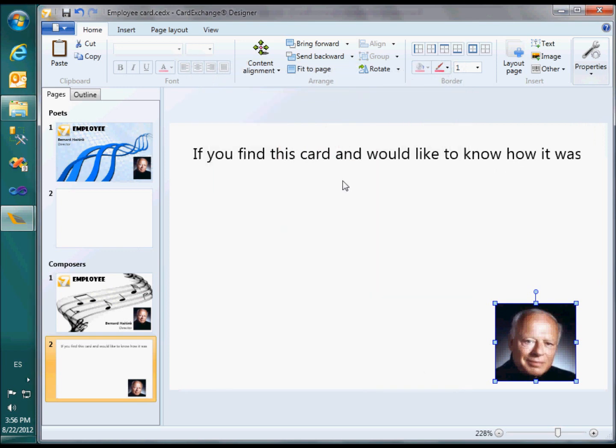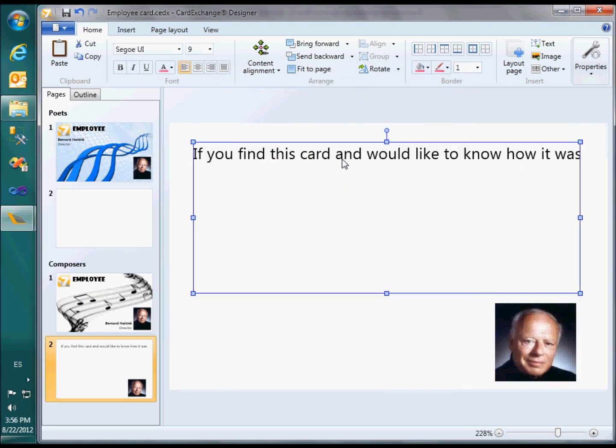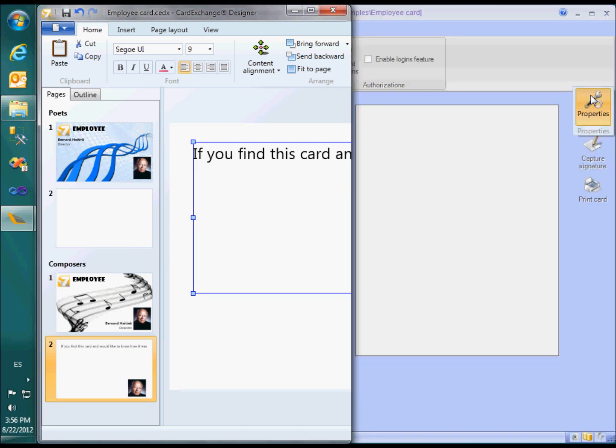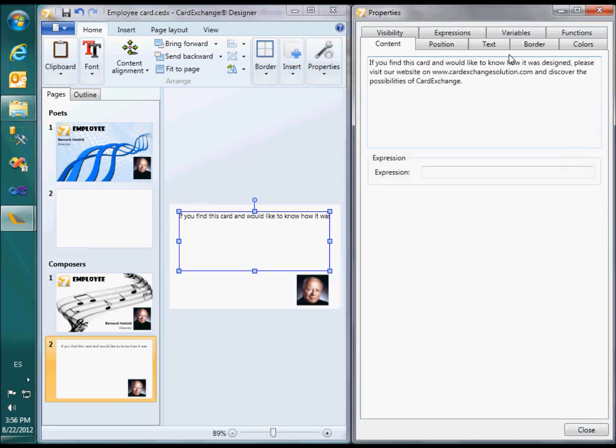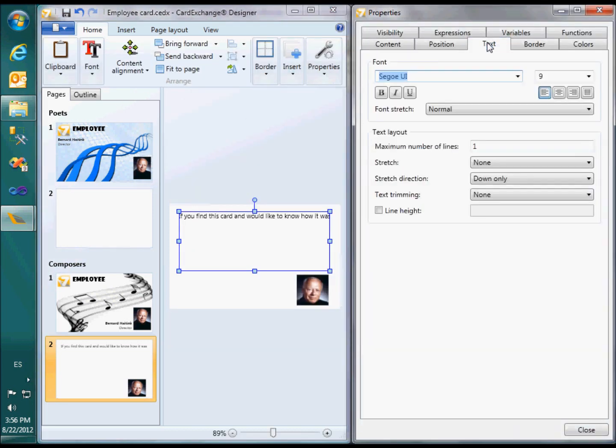As you can see, the text does not precisely fit into the available space. Therefore, I will open the properties window and go to the text settings. Here you can find several options for fine-tuning the text layout.